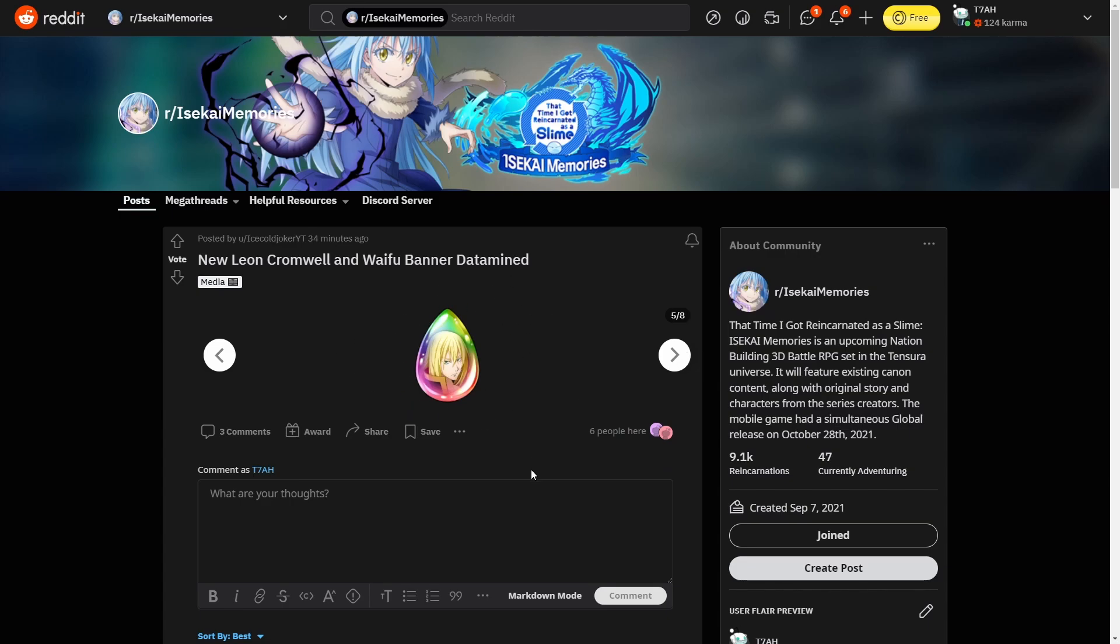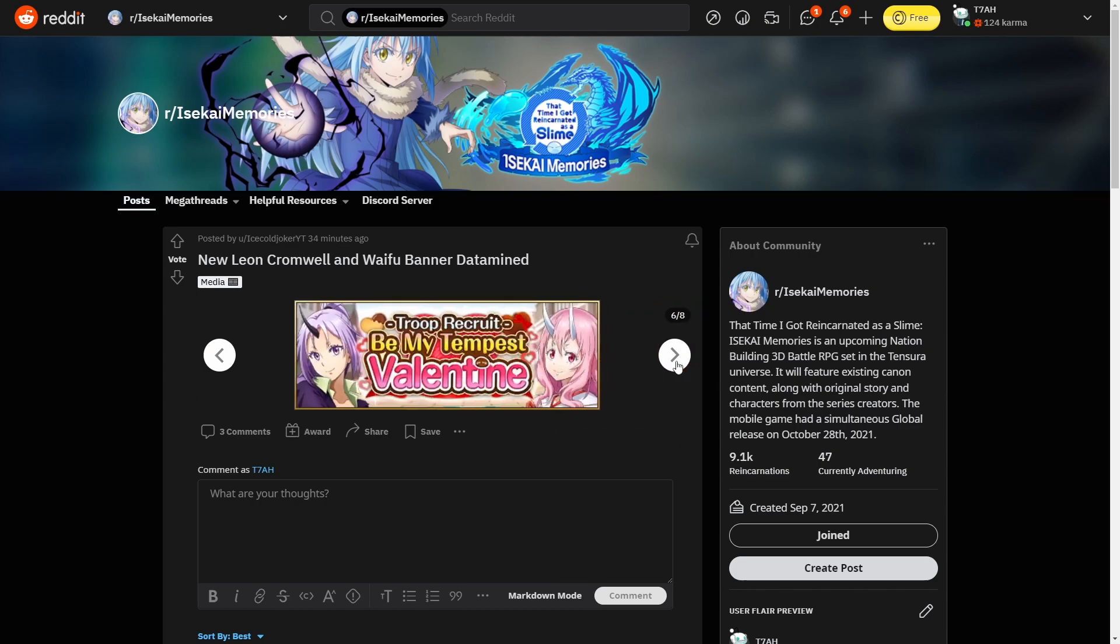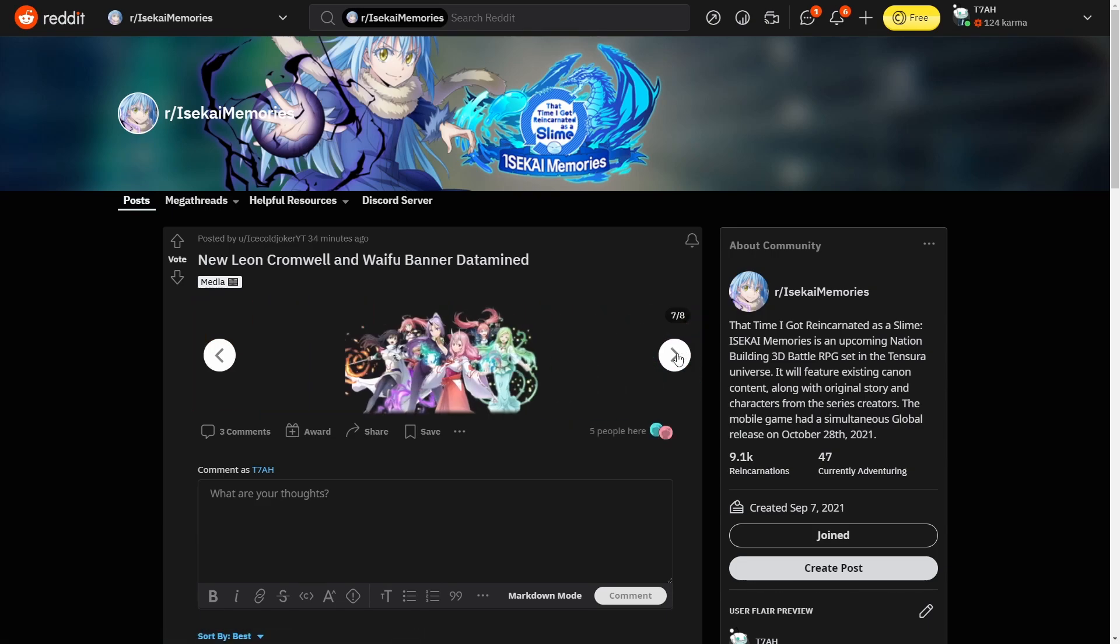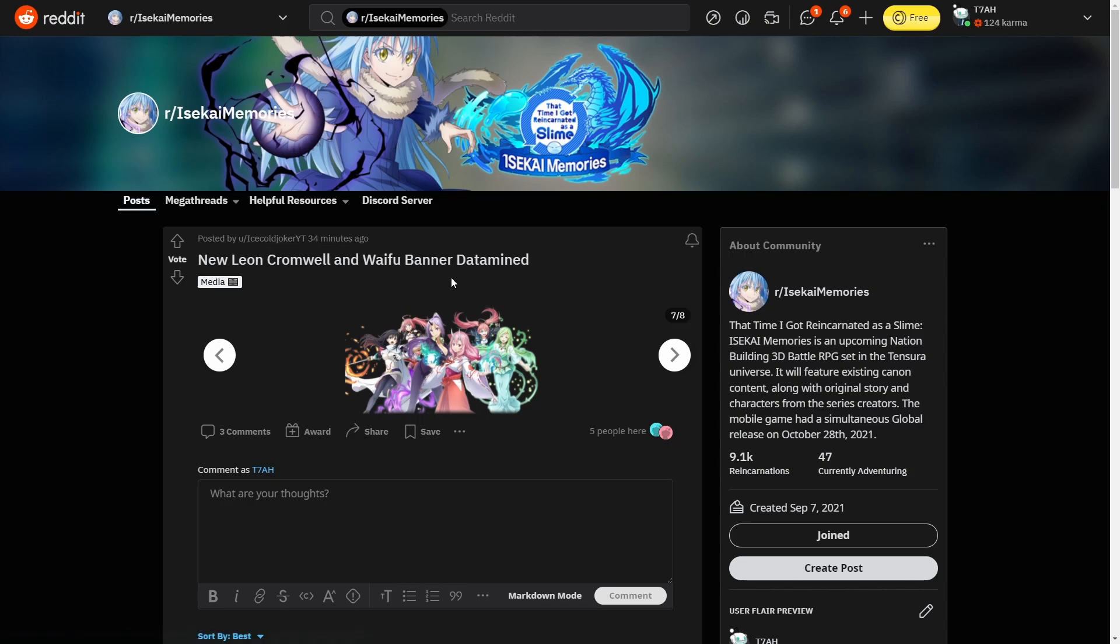We also have a Be My Tempest Valentine summon. Of course it is what you think it is, it's just all the female characters being featured on this banner. So Trainee, the two Milims...